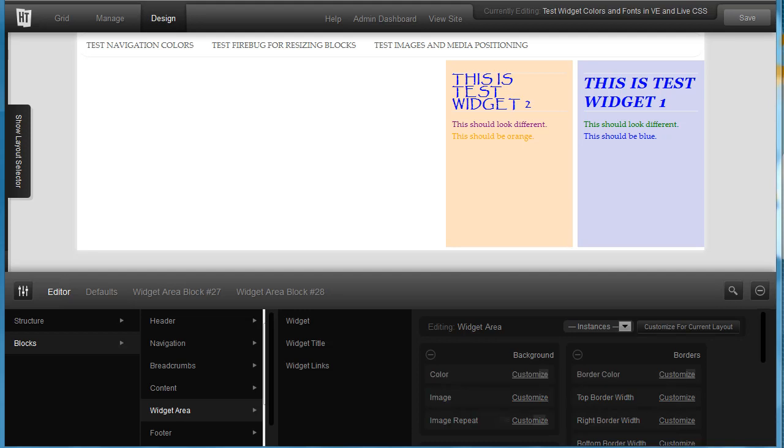Here's a quick video to show how I use the visual editor to change the background colors of the individual widgets.